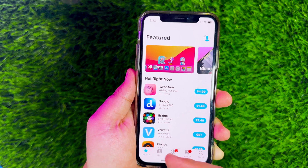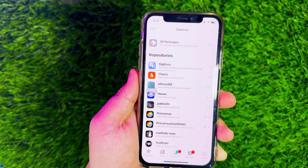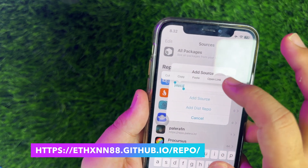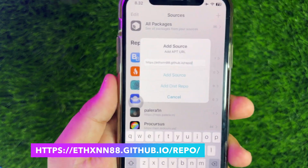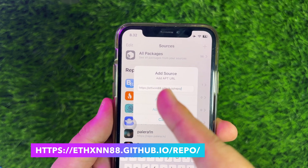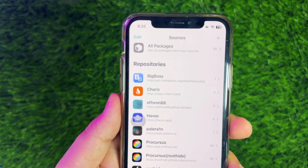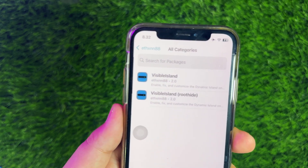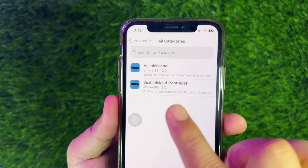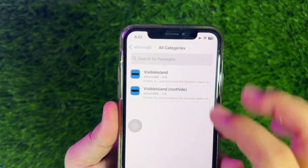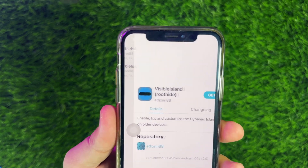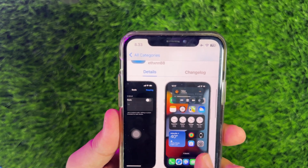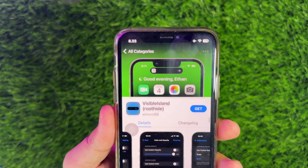Then click the Source section in Cydia. Click the plus button above and add the following link to get the custom Dynamic Island feature. After this repo link has been successfully added, please click and search for Visible Island. You will see two types: Visible Island and RootHide. Please click RootHide because you installed it with TrollStore.